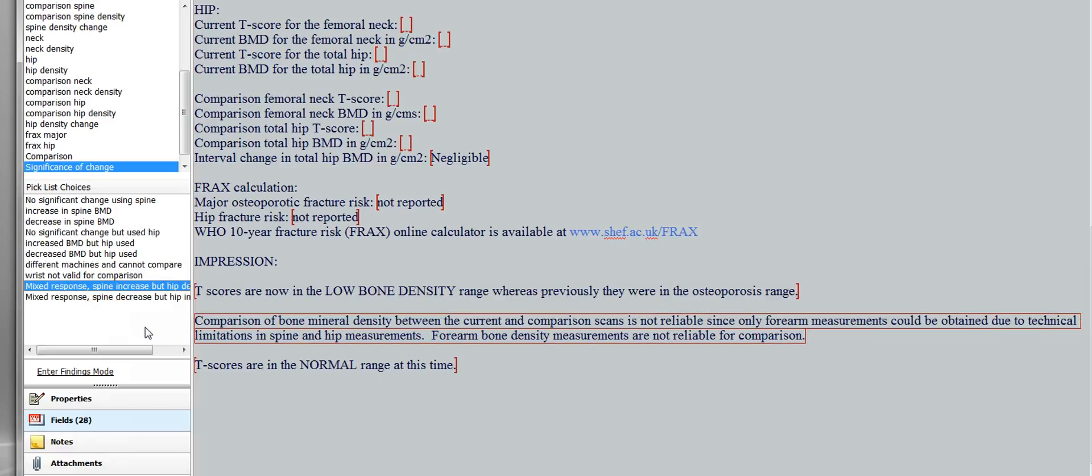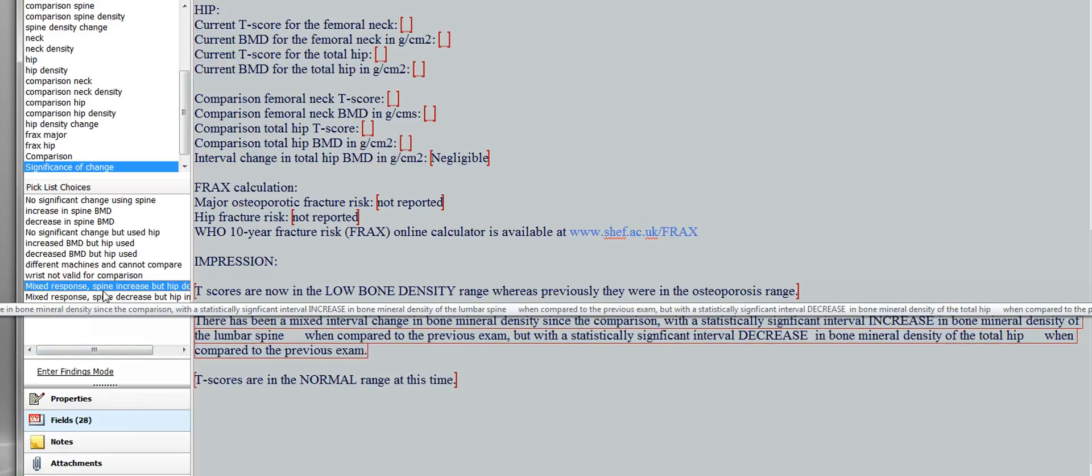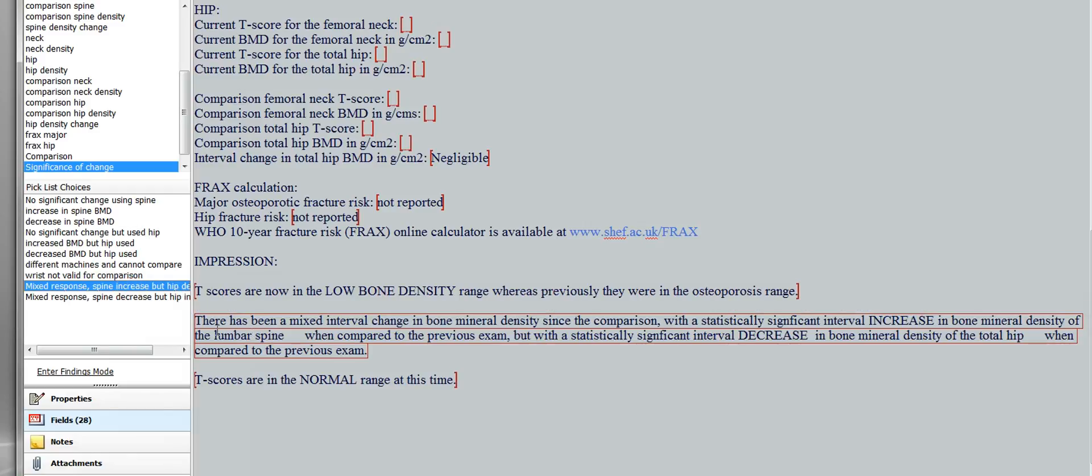So if you want to do that, you double click the mixed response, and let's say the spine increased, hip decreased, you would click this one. And then you're going to get, there has been a mixed interval change in bone mineral density since the comparison with a statistically significant interval increase in bone mineral density of the lumbar spine.